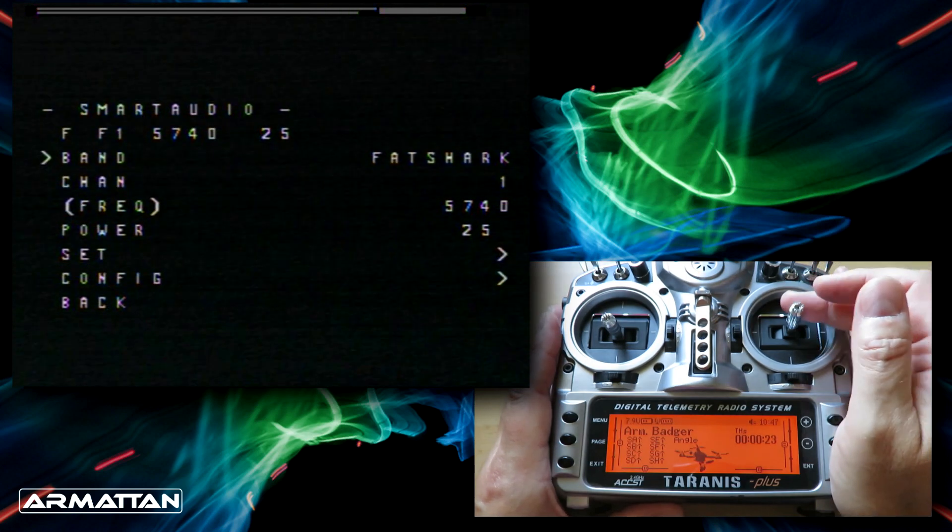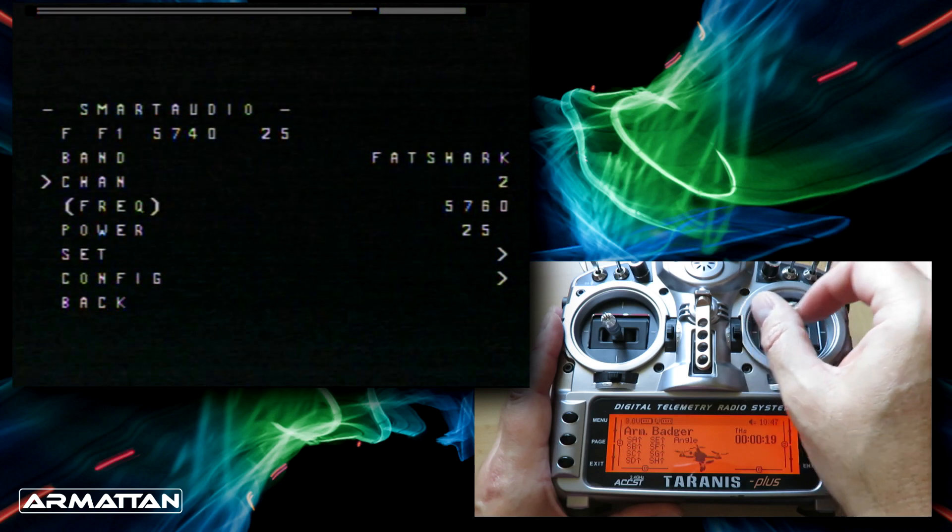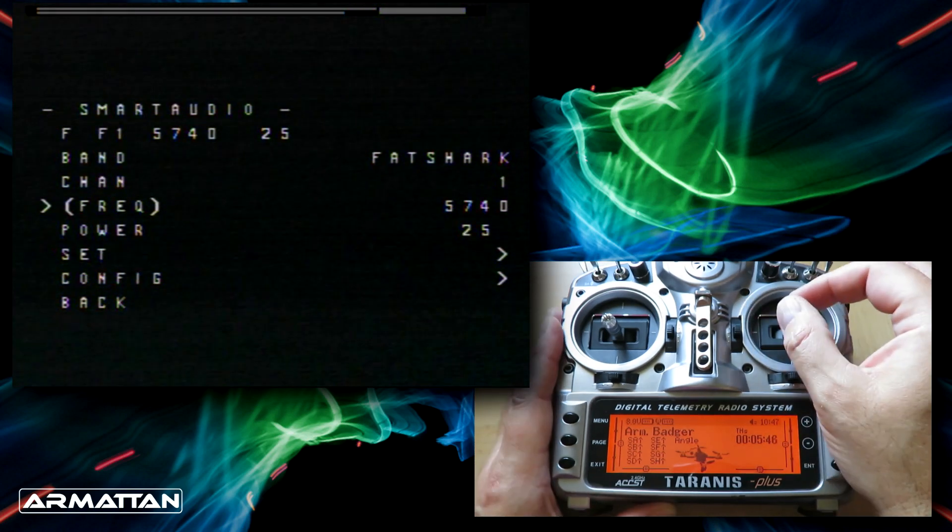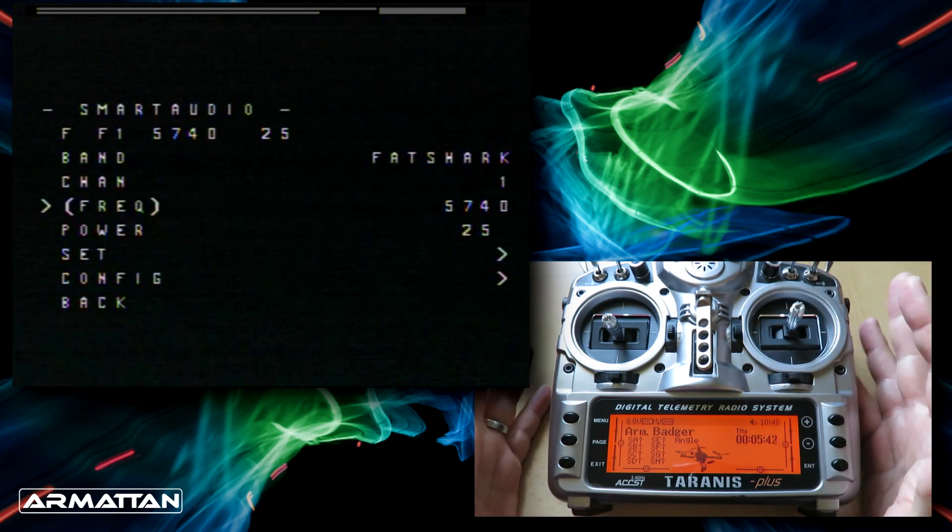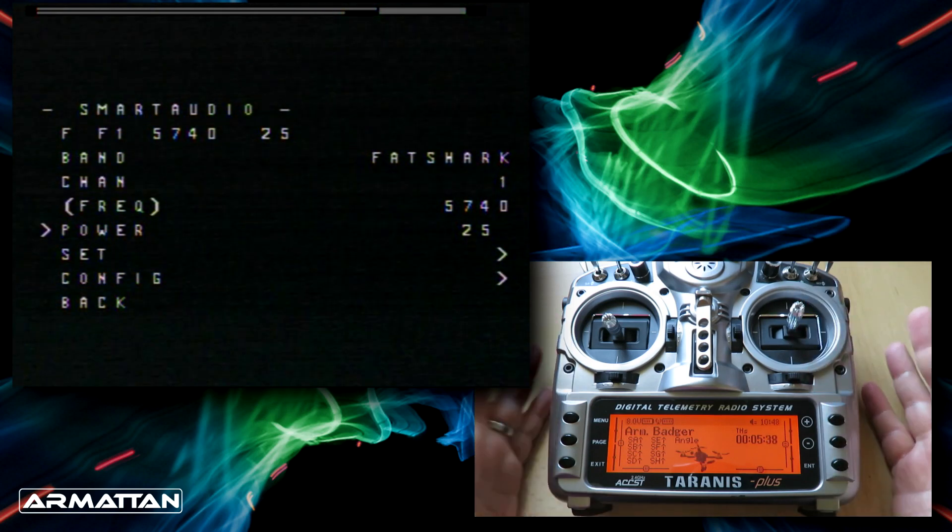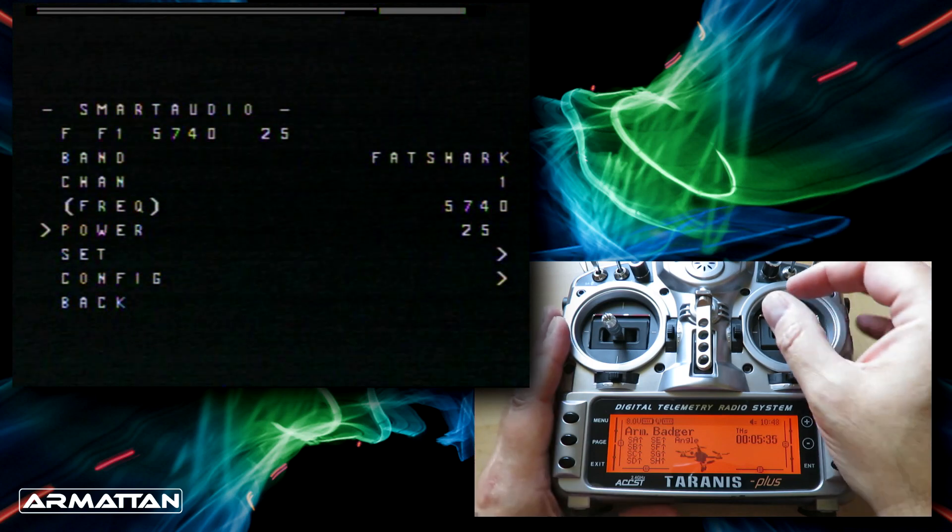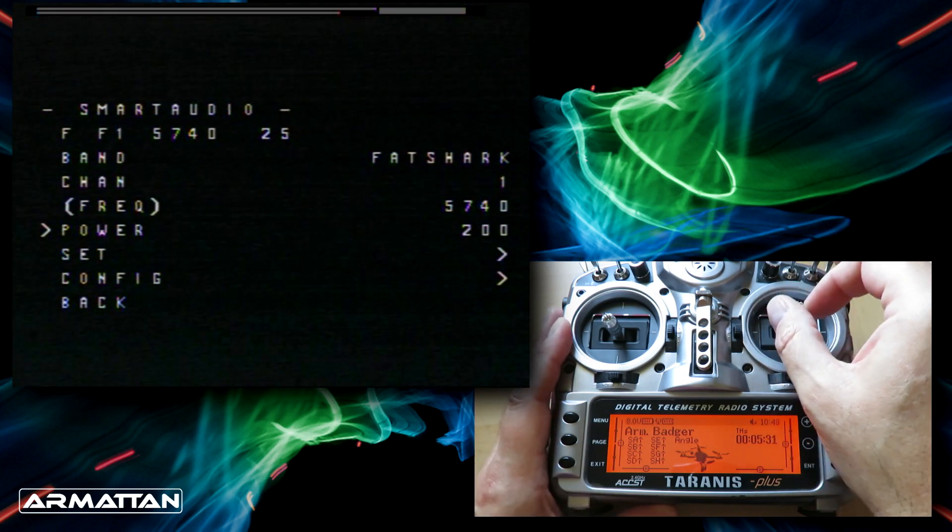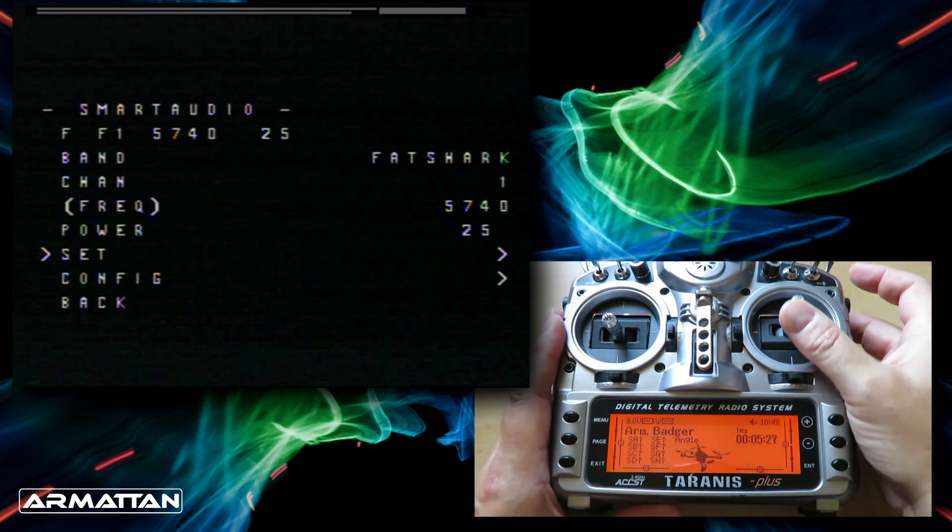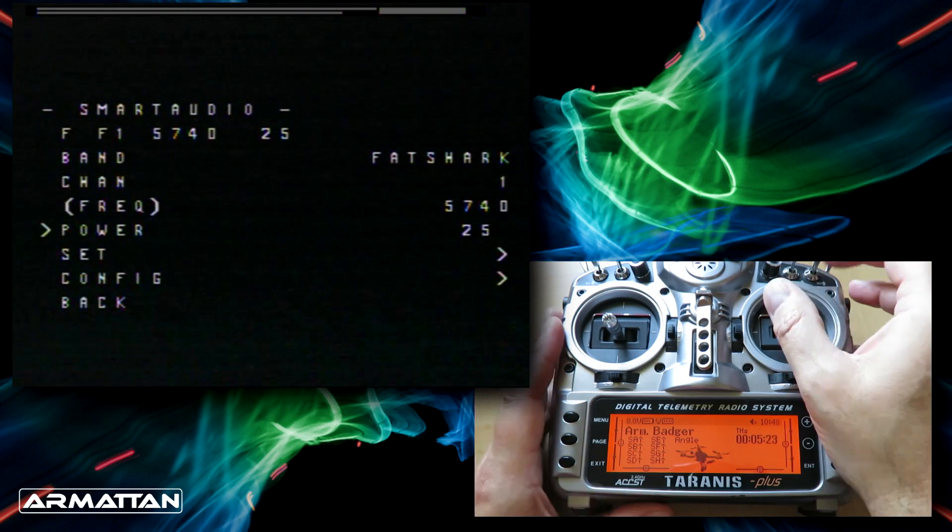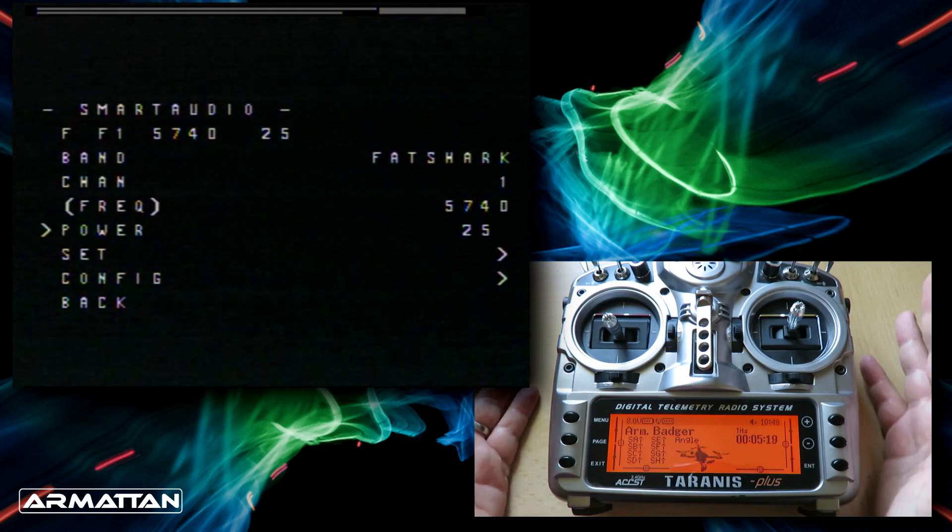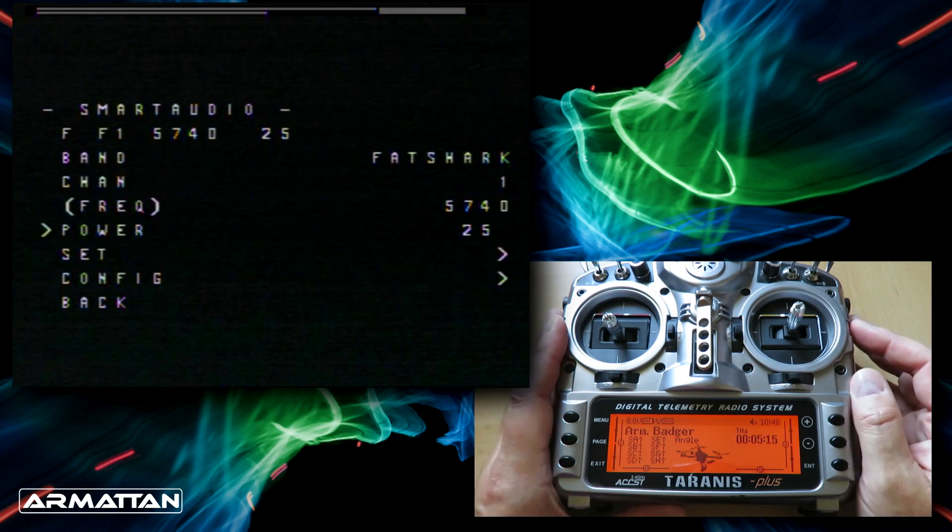If we want to change the channel we can go down to channel and select any of the different channels available. The next bit down is frequency where you can select the individual frequency. I wouldn't do that, I would keep it as is. Then we have the power setting. 25 milliwatts is legal in most places but you can increase the power. It won't actually change until you confirm. Be careful, the power will allow you to set it higher than the video transmitter can actually run. If you try that it will just go to the highest power.